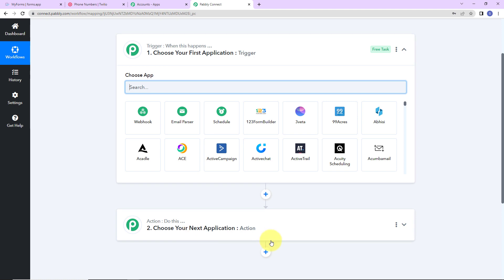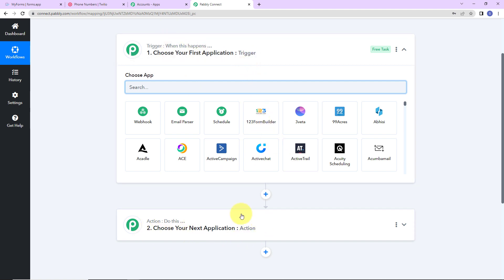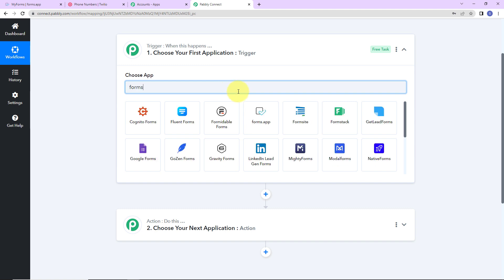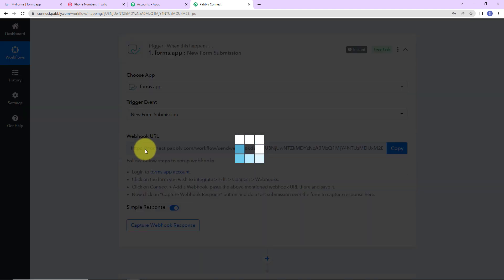Here we have reached another window which has two extremely important events: trigger and action. Triggers and actions are the two principles on which this entire automation works. Trigger means when this happens; action means do this — basically, action is the response of your trigger application. As per this integration, my trigger application will be forms.app, and the trigger event is new form submission.